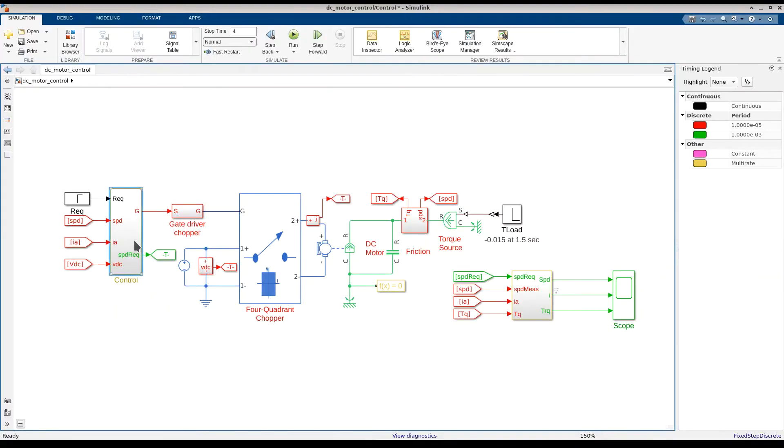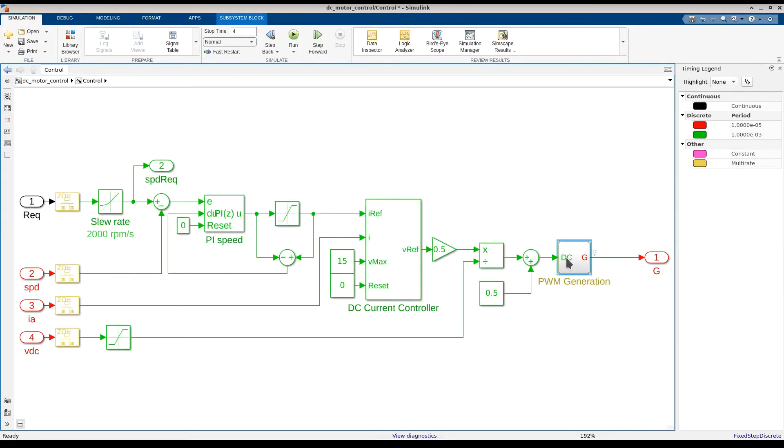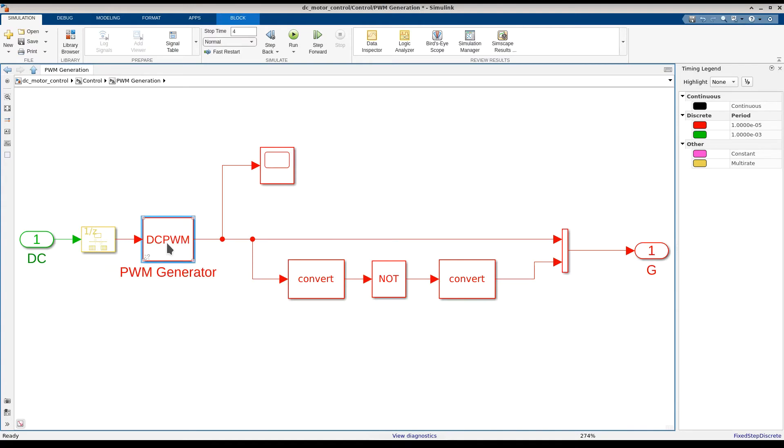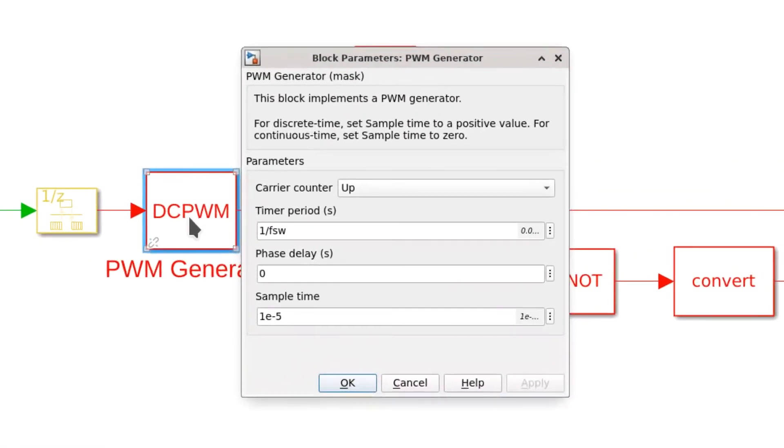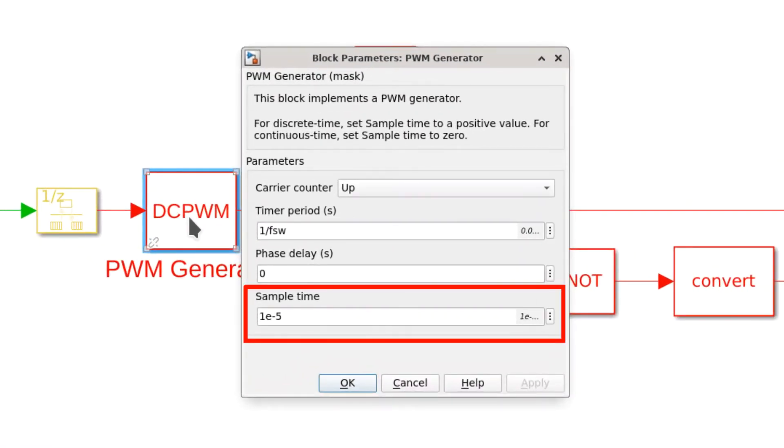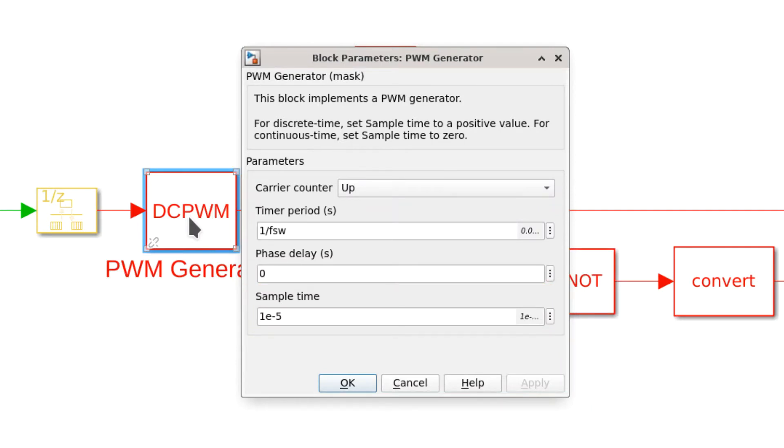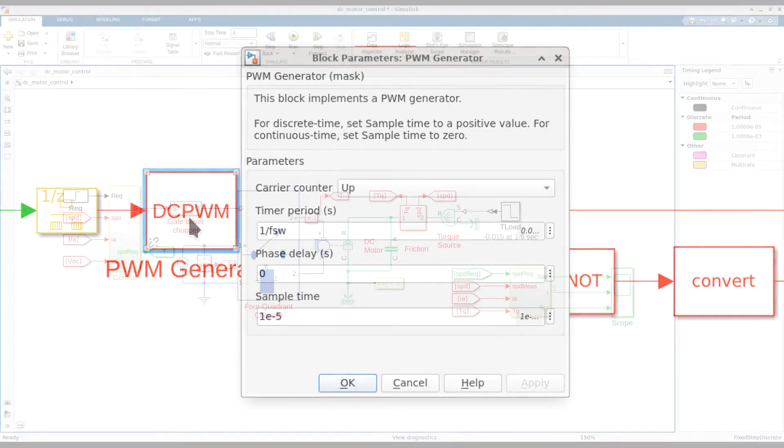Now let's go back to the PWM generator block. Without zero-crossing detection, this block needs to run with a discrete sample time of 10 microseconds. The introduction of this very fast discrete rate limits the solver step size, slows down simulation, and prevents the generation of real-time capable code for this model.